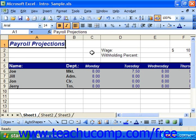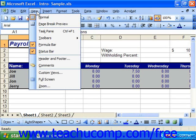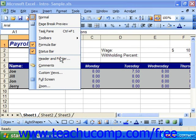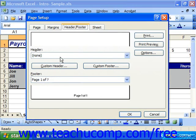All of your default spreadsheets contain space for header and footer data. To view this area, select View from the menu bar and then choose Header and Footer. This actually opens up the Page Setup dialog box, displaying the Header/Footer tab within that dialog box for you.